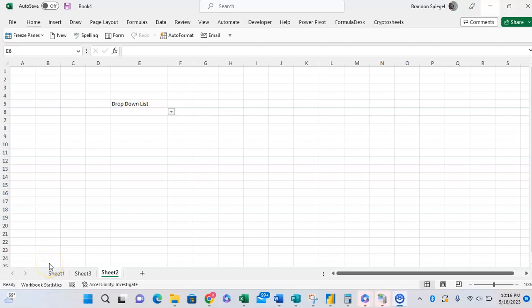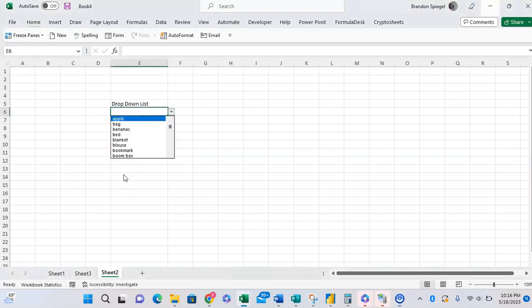What's going on YouTube? In this tutorial, I want to show you how you can make a drop-down list in Microsoft Excel that will automatically sort in alphabetical order and will automatically update as you add in or take out items.